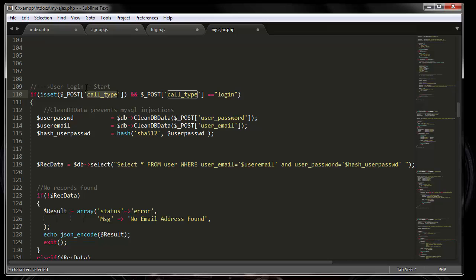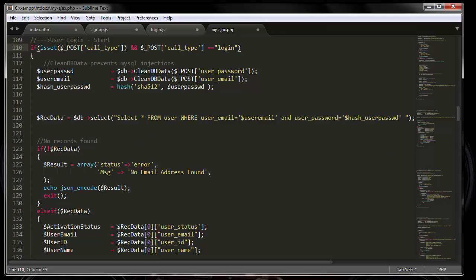Basically what I'm saying is: is this call type set? If it's set, is it equal to 'login'? If it is, then do the rest of the stuff. Then I'm grabbing the email and the password values, and running them through the clean_db function. This function allows us to prevent any and all SQL injection attacks.